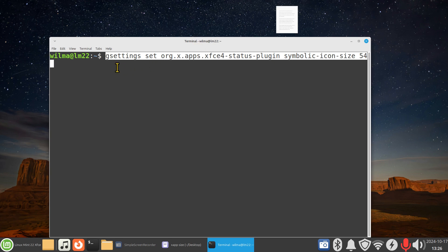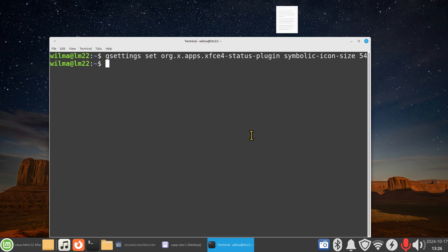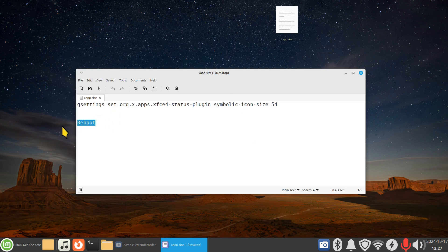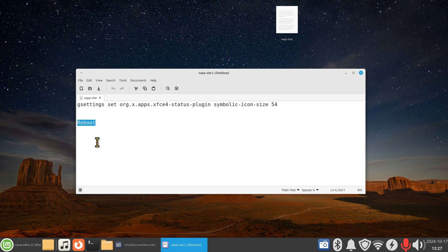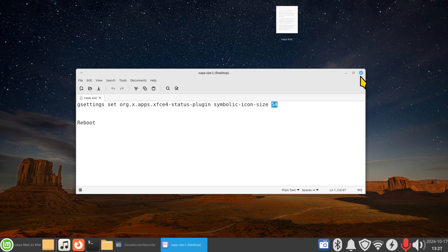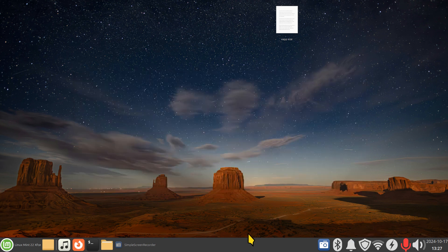When you hit enter, it'll return. You shouldn't get an error. And then after you get out, I just like to type in exit. You can put the X in the corner. Do not forget: reboot your machine. Do not log out and log in, that usually doesn't fix it. You have to reboot. And when you reboot, whatever you plugged in for a number in here is however tall these are.